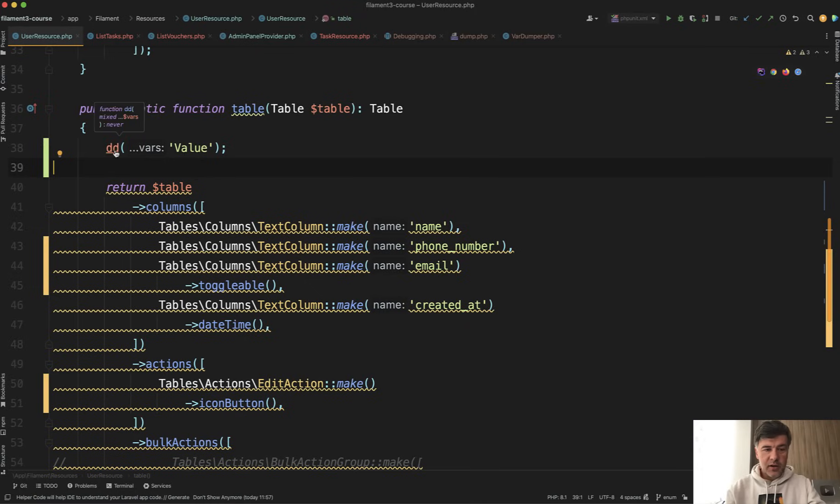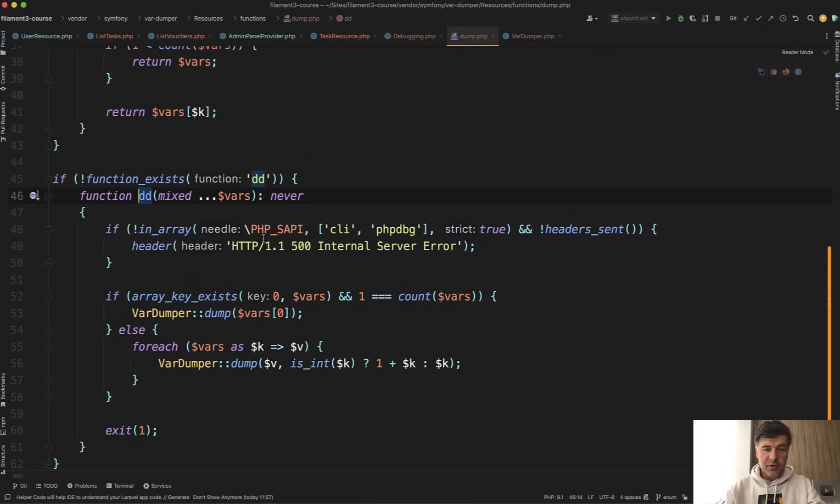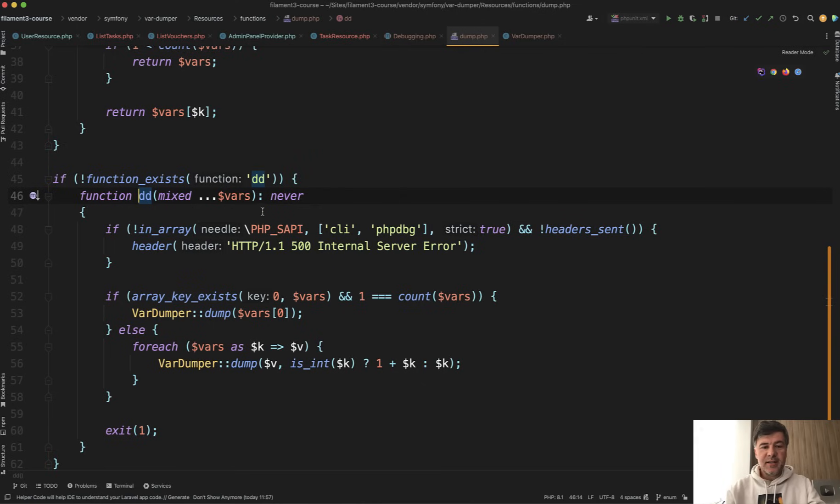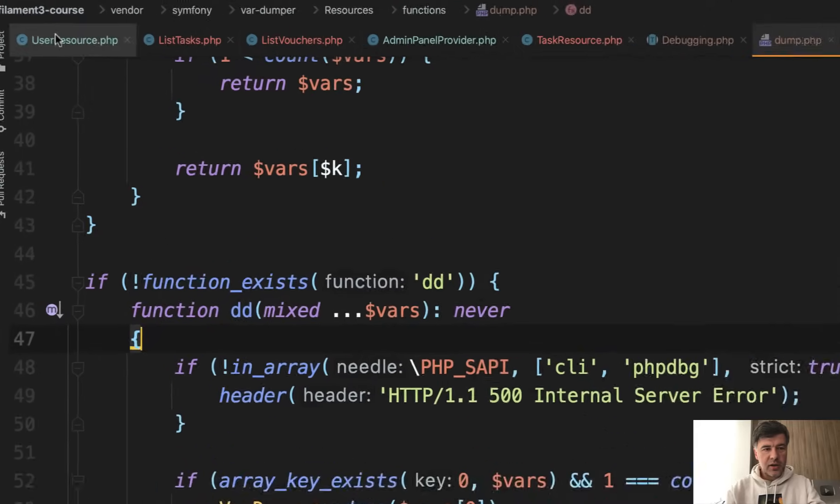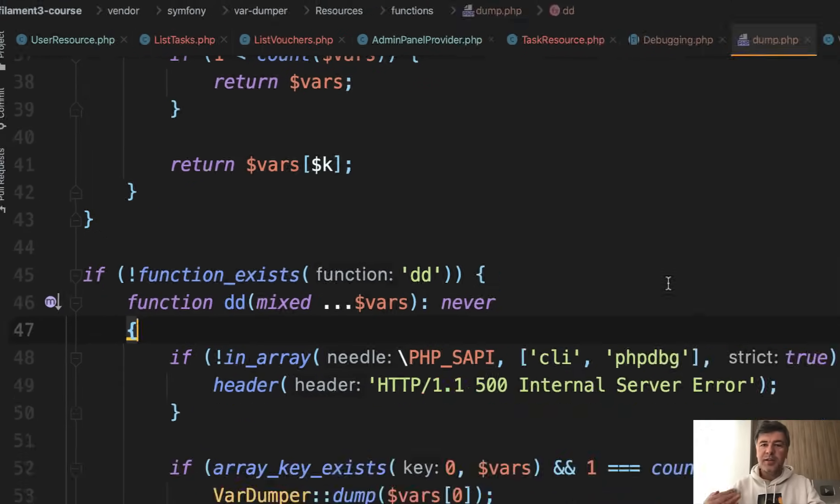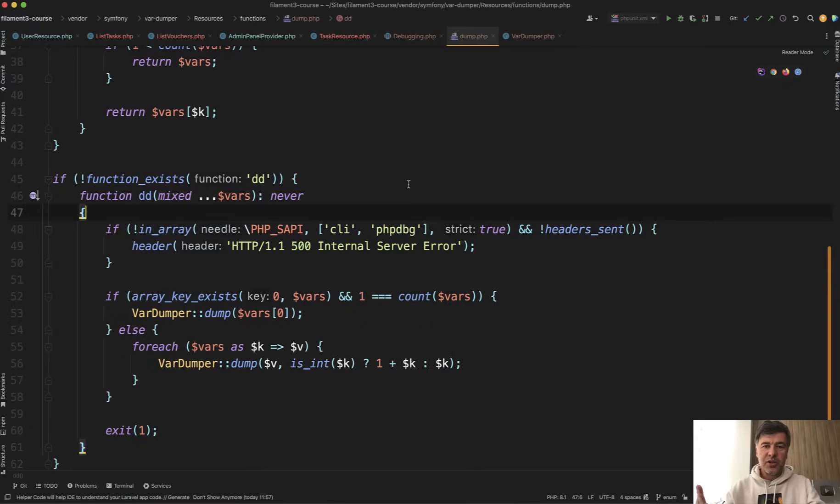If you click in PHPStorm, you may find out that dd is not actually a Laravel function. If you take a look here, vendor/symfony/var-dumper. So dd actually comes from Symfony and not from Laravel.